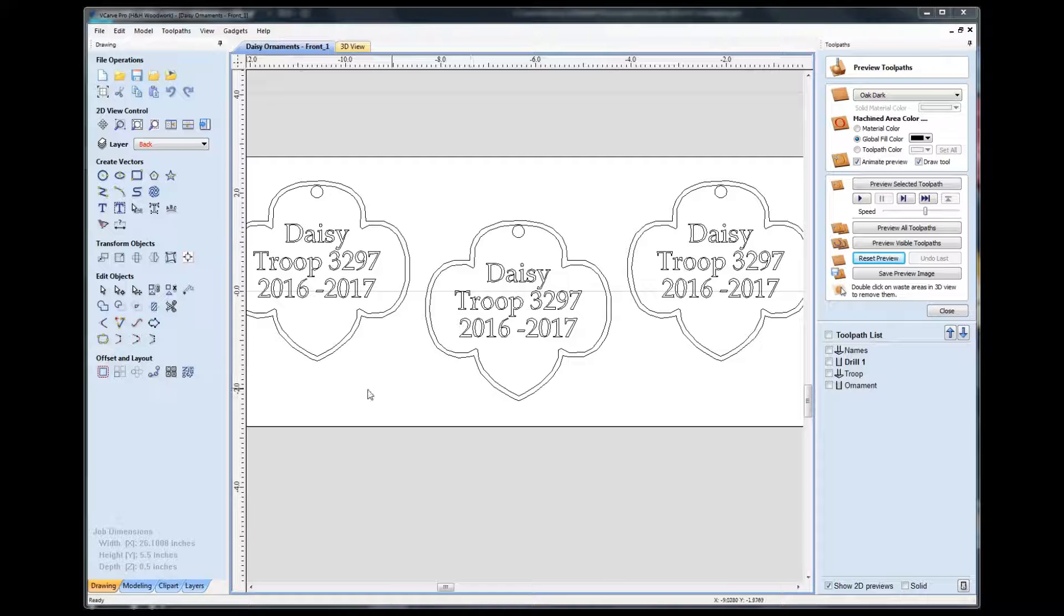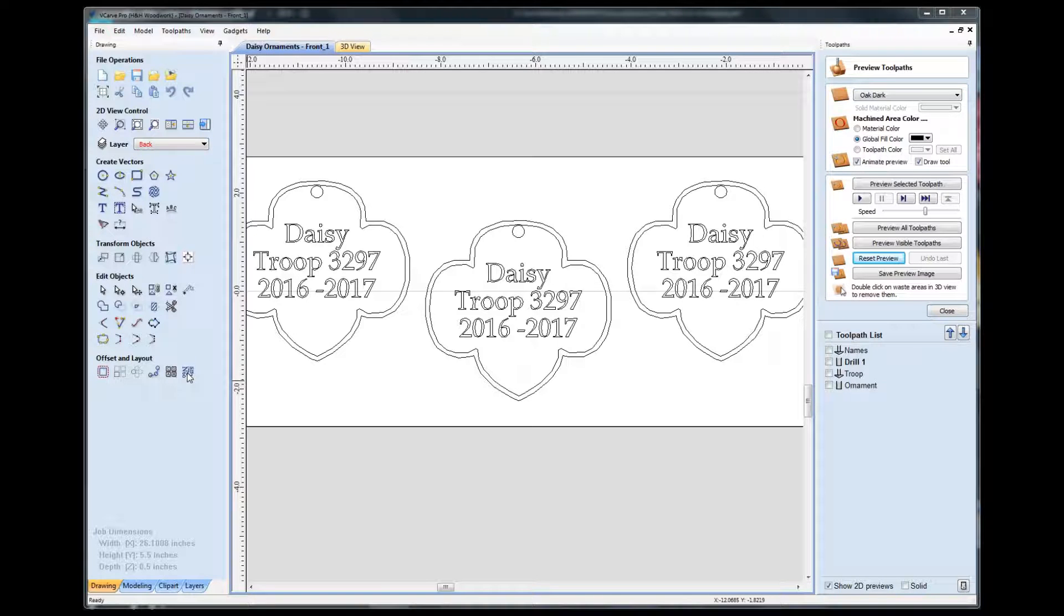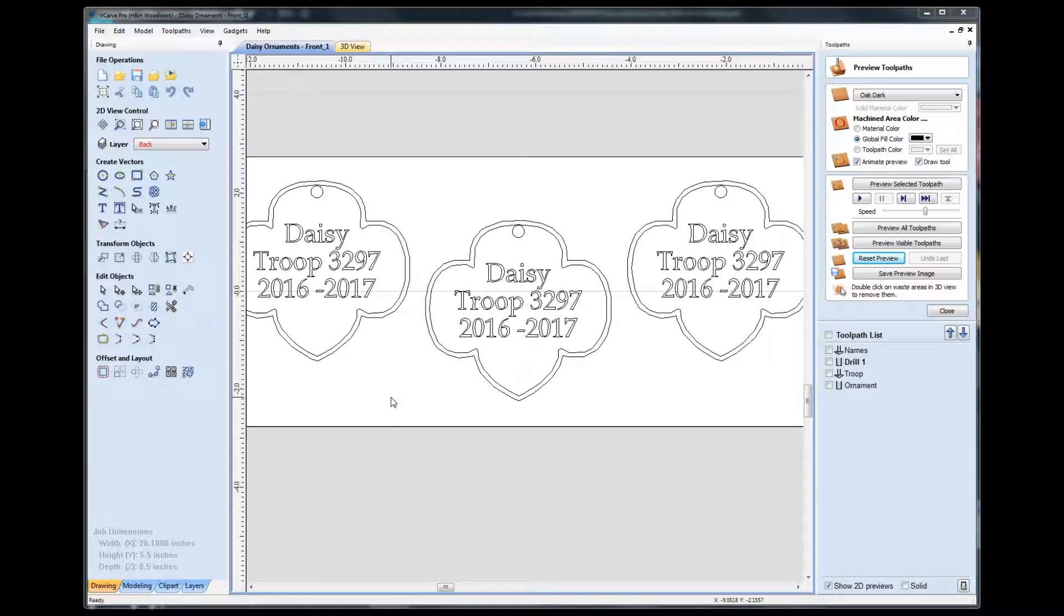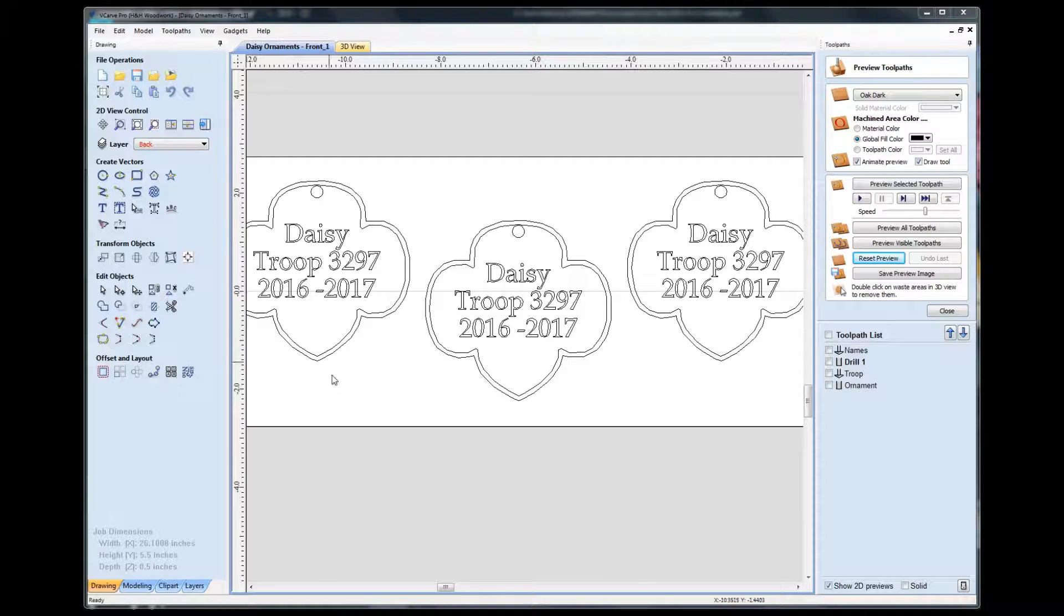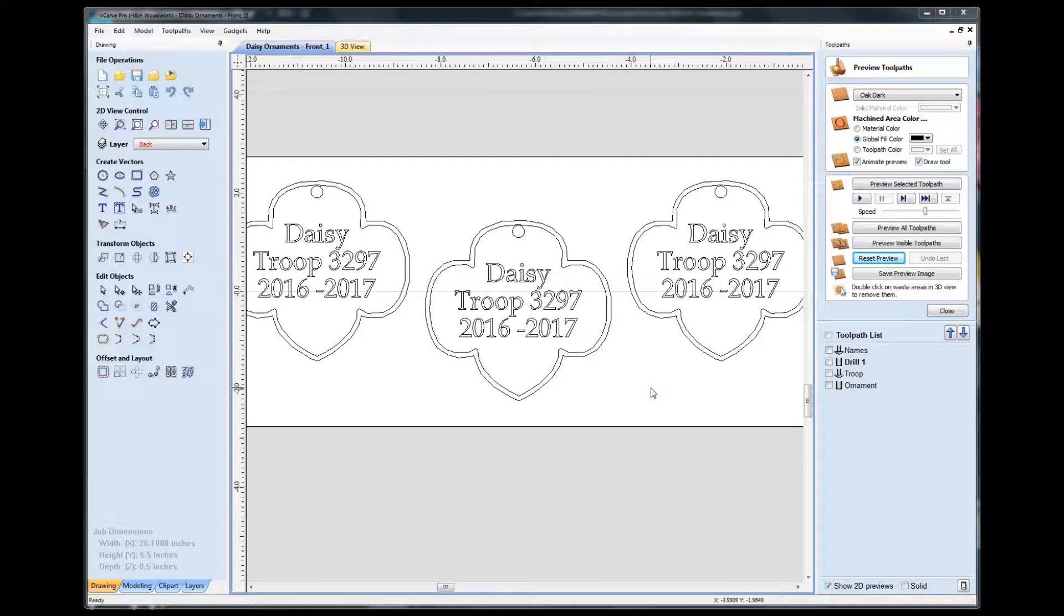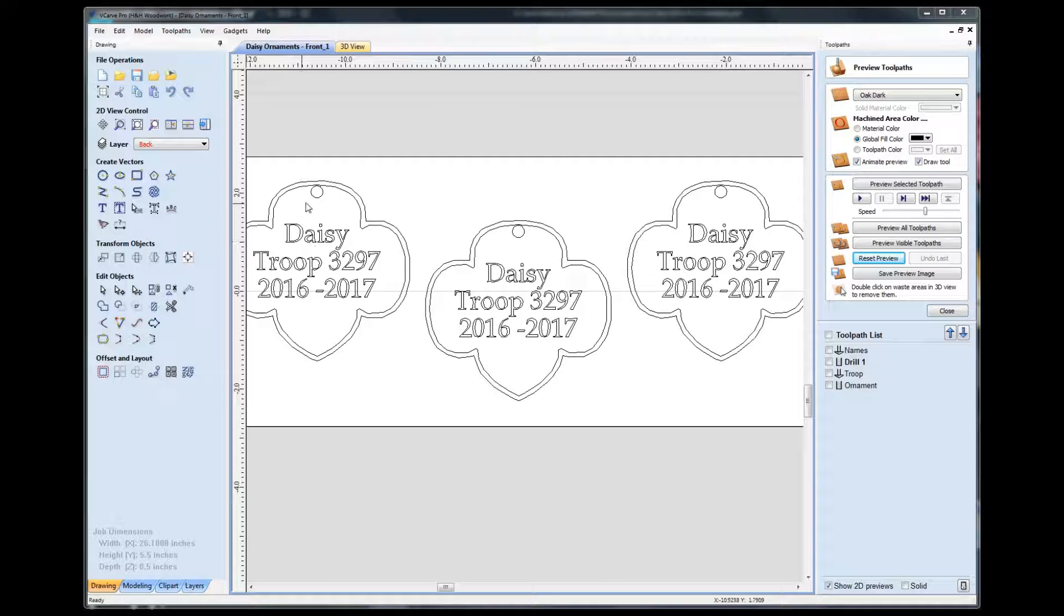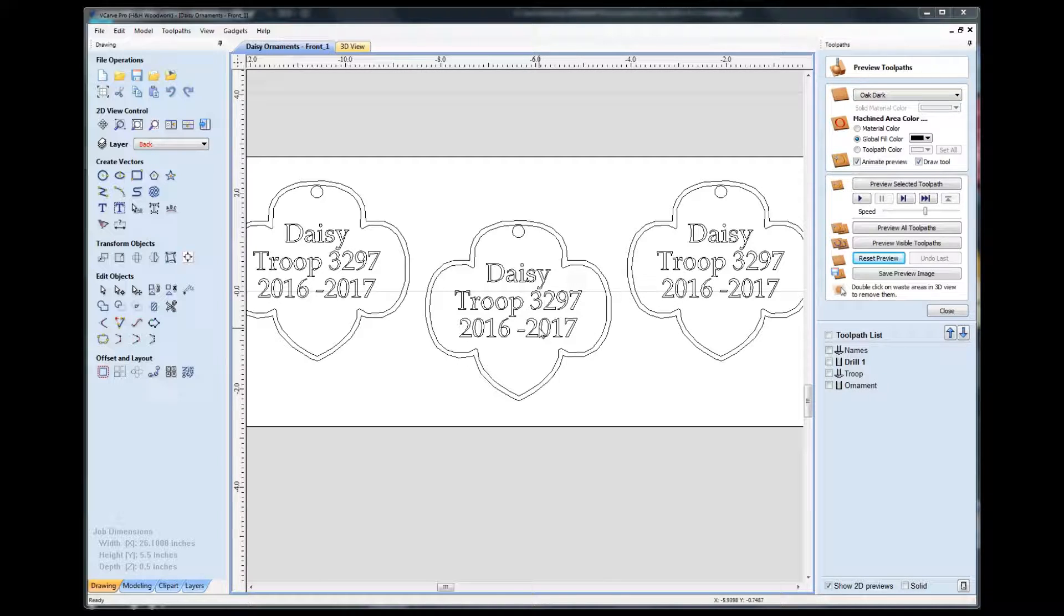A couple of things that I would do differently: I used the nesting feature of VCarve Pro in order to try and minimize the waste that I had. So you can see there's a lot of waste here, a lot of excess that you can't really do anything with. I used that thinking that would help me with alignment as well, because it would space these pieces apart identically. I don't know if that was the problem or not.